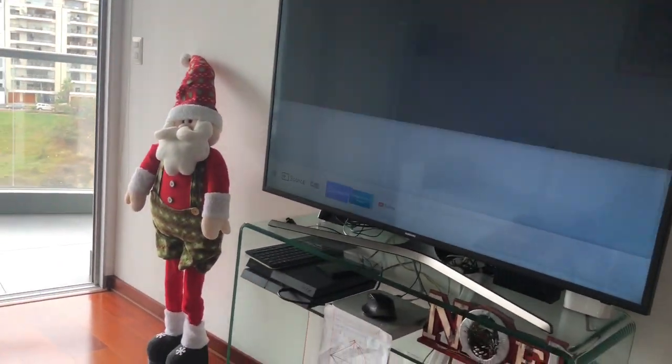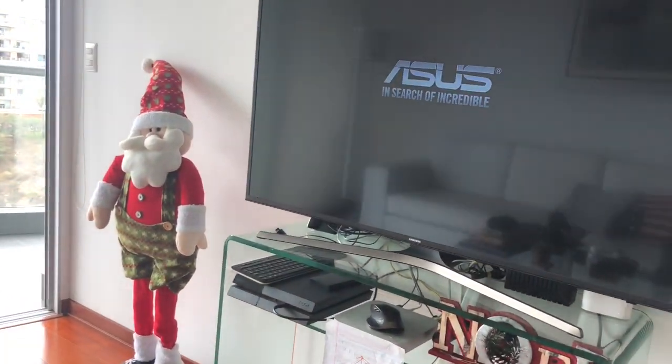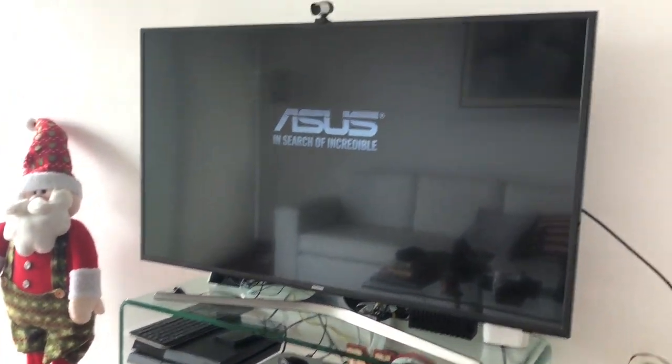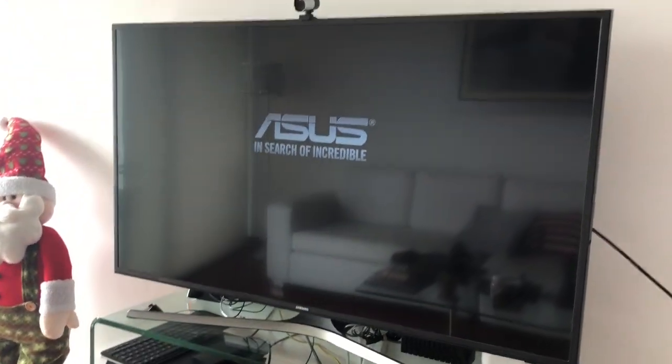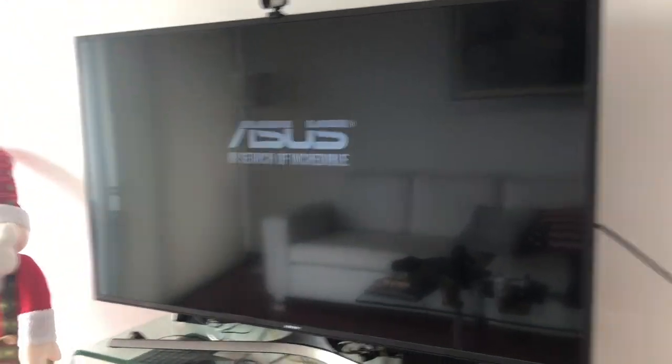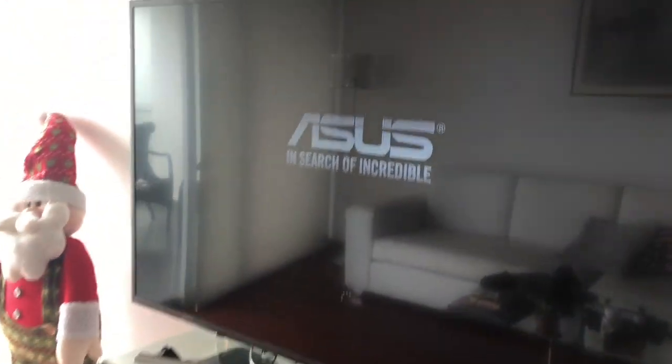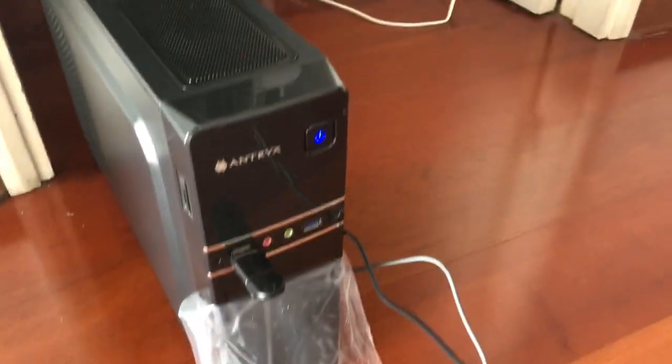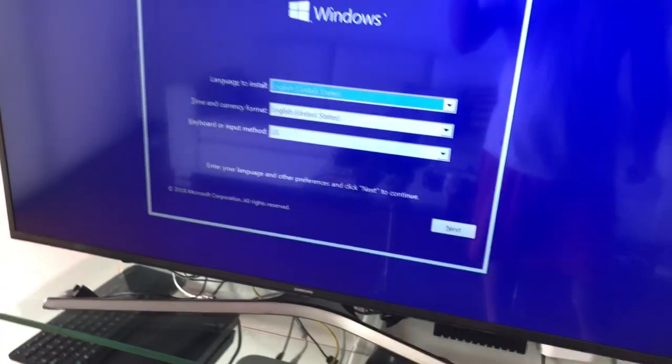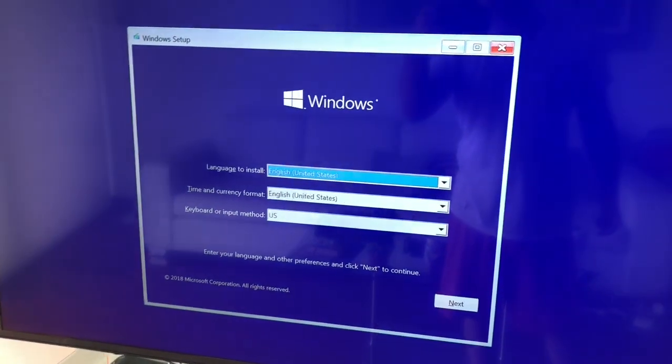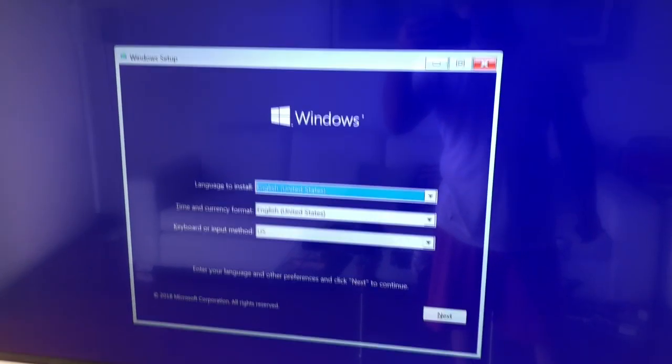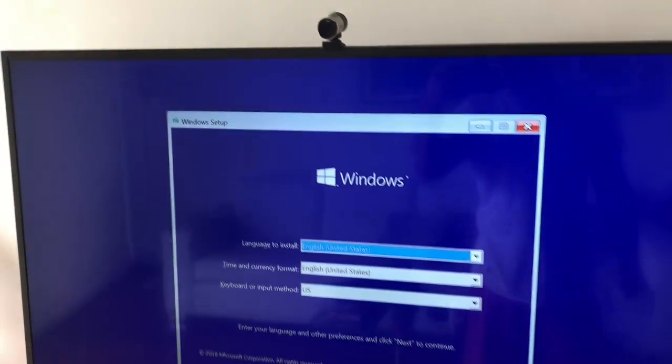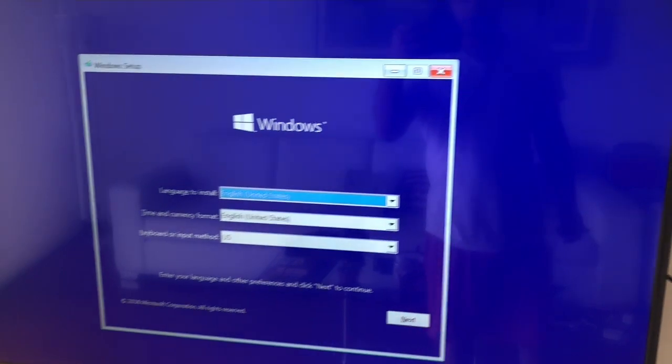Let me... there it is. So it's detecting Windows. It should automatically, since the USB is in and there's no other way for it to boot, automatically take me to the boot page.